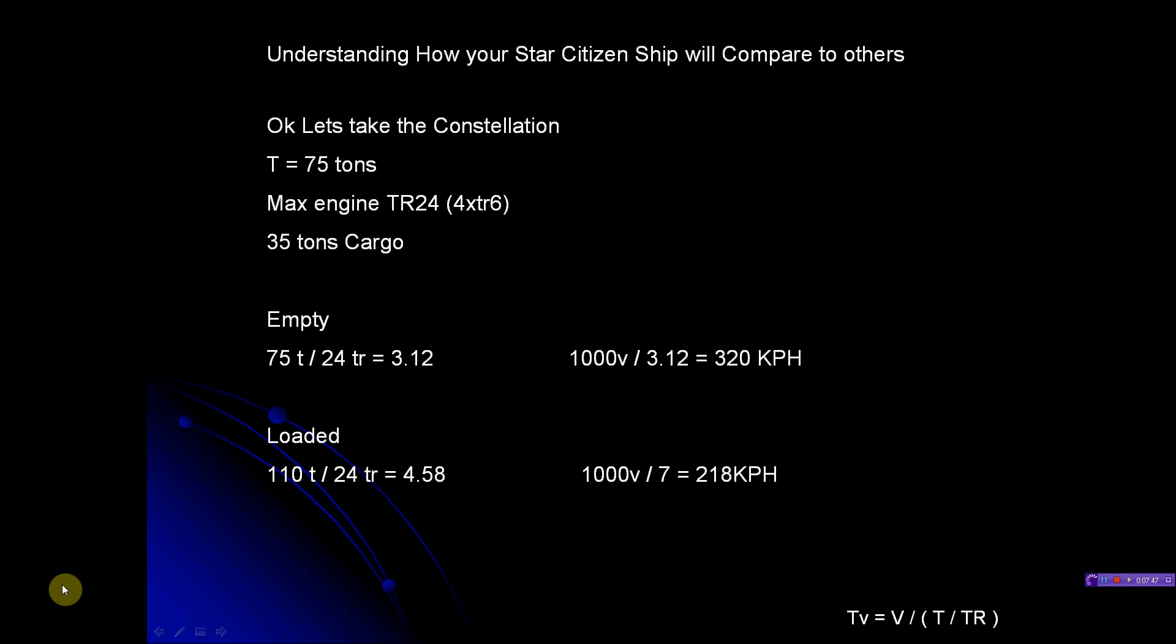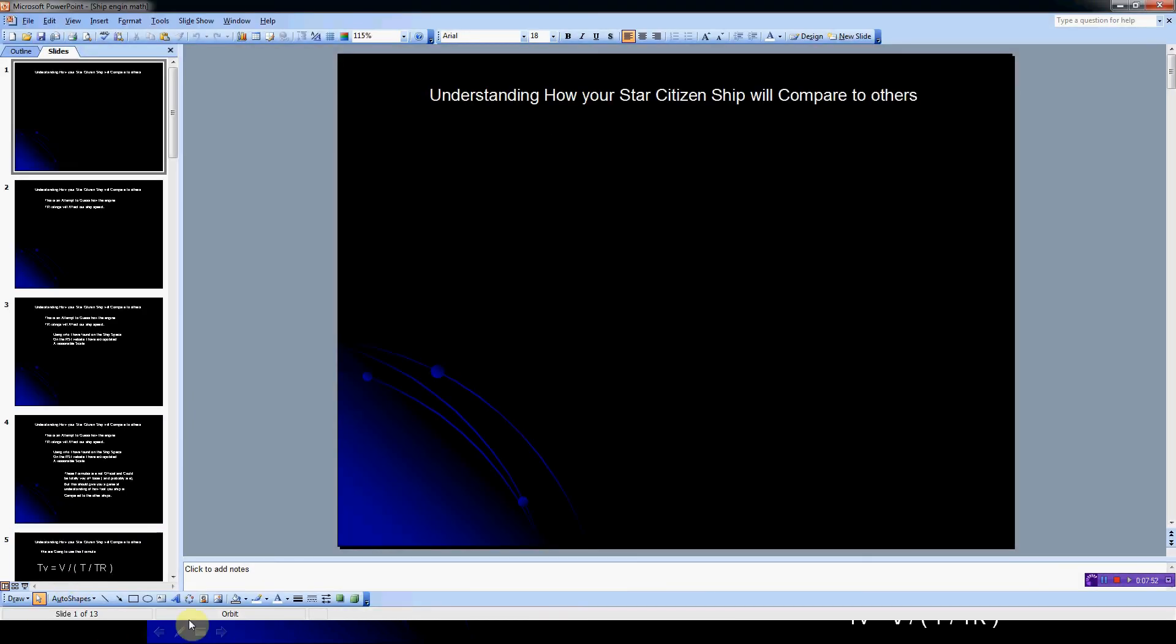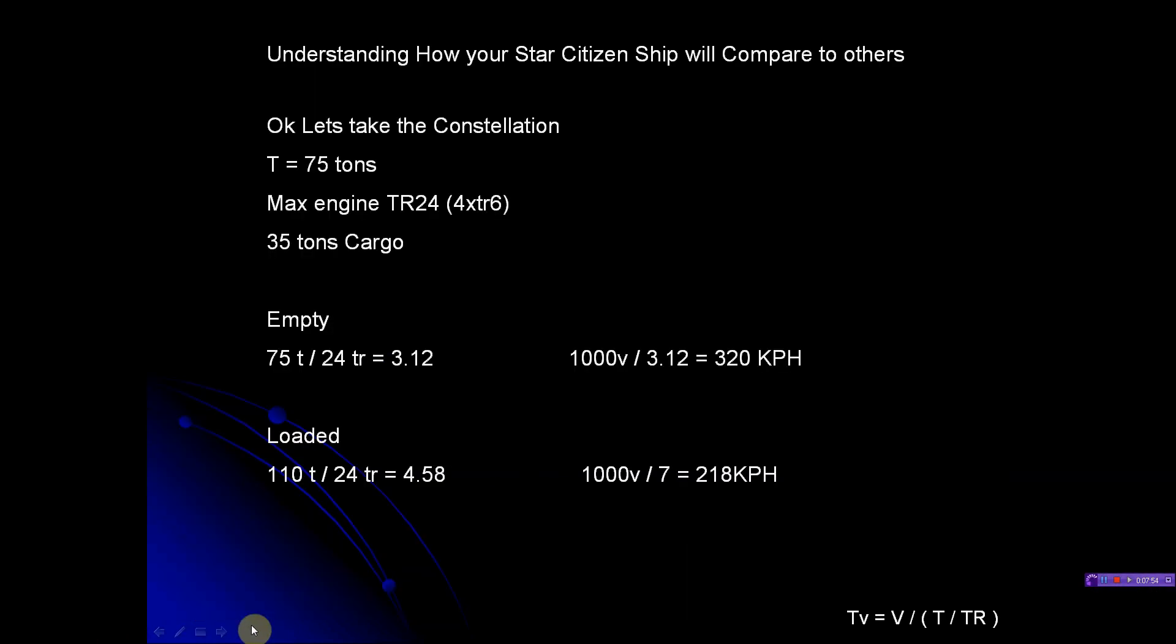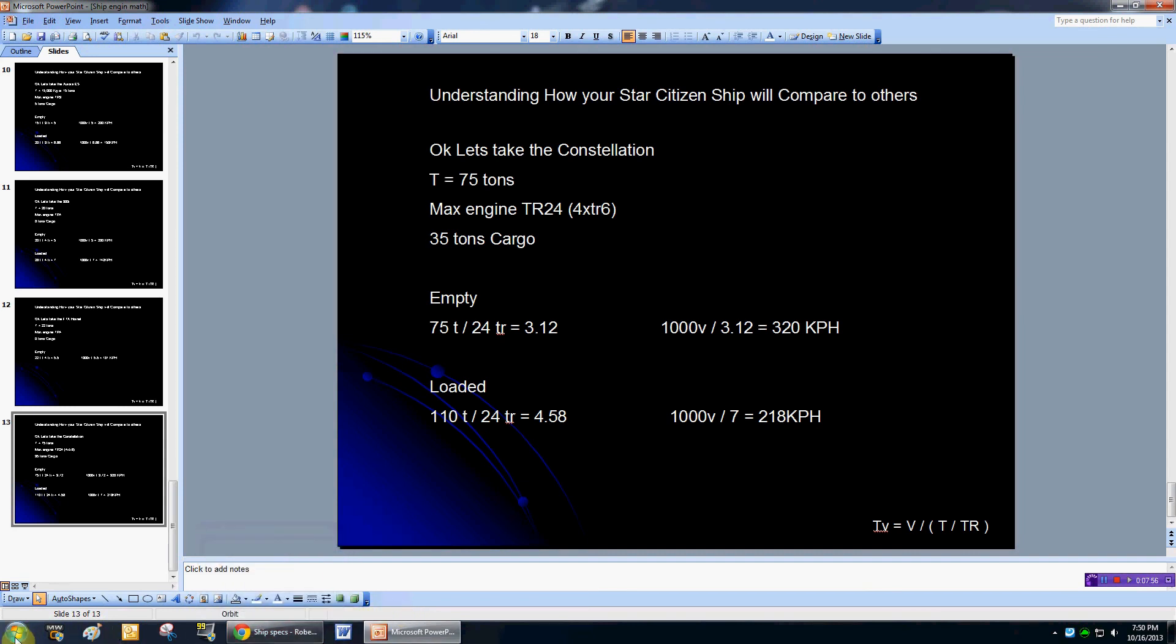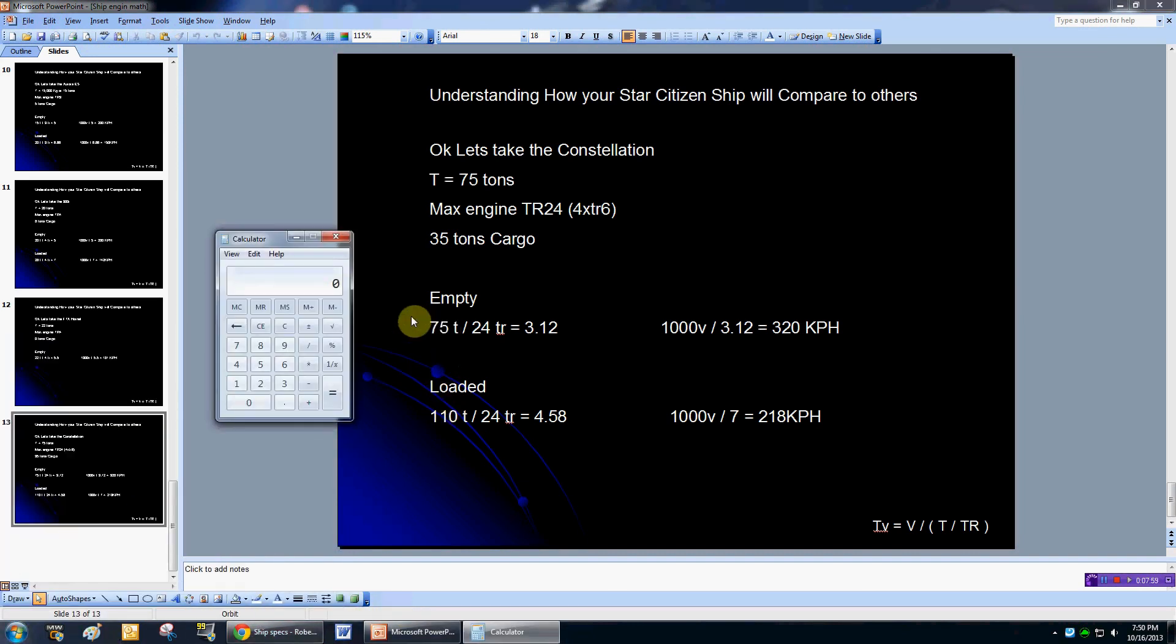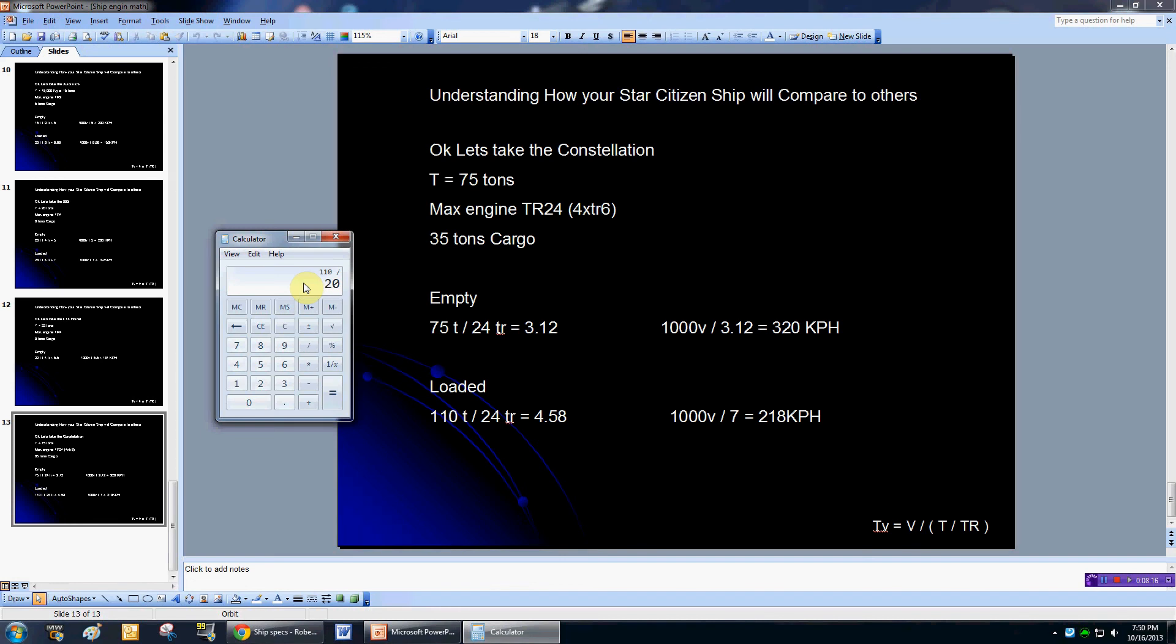It doesn't come standard with those engines. It comes standard with TR5s, so it would have had a 20. Let me do the math for that real quick. Let's bring up a calculator. Let's try the Constellation: 110 divided by 20 thrust rating (because it would have four 5s)... 5.5. So 1000 divided by 5.5, I'm only traveling at 181. So that 300i would be able to catch me with stock engines. But if I upgrade my engines to the TR6s, which I can, I'm going to be flying.